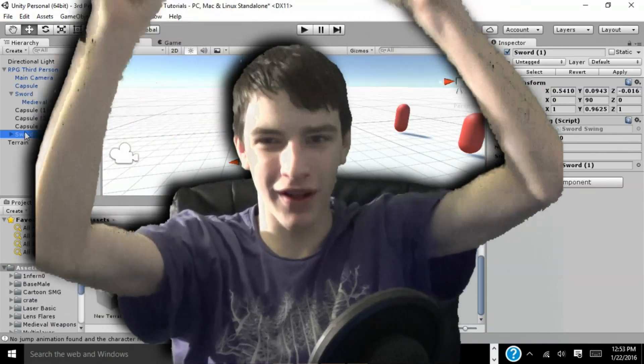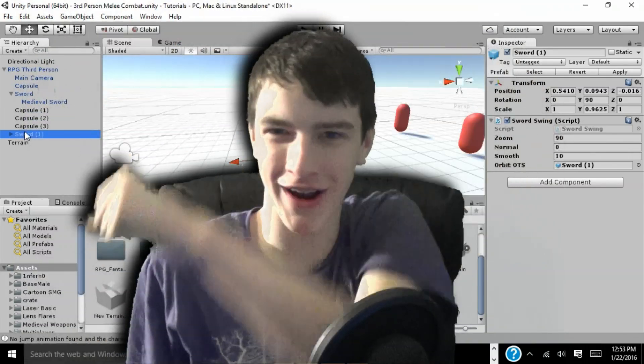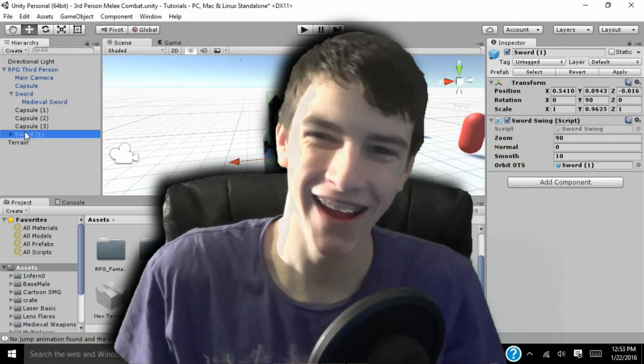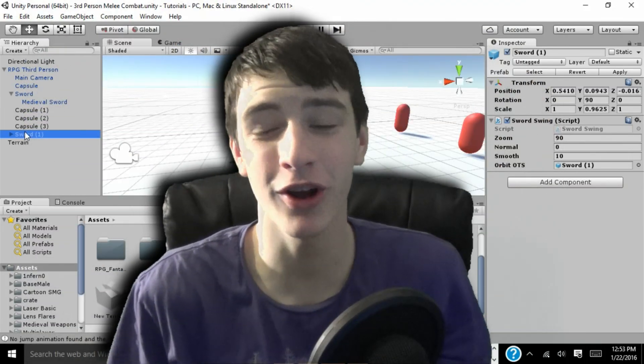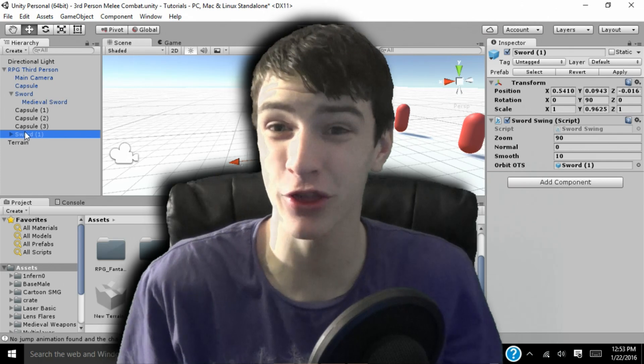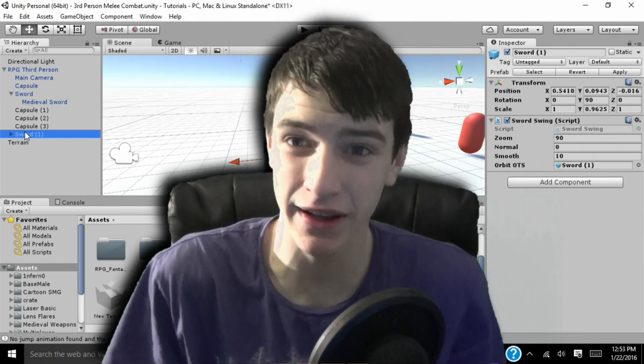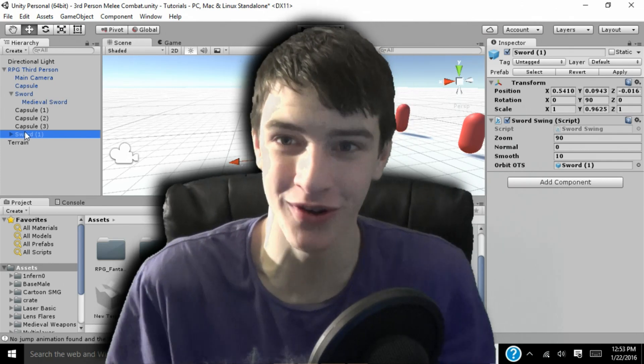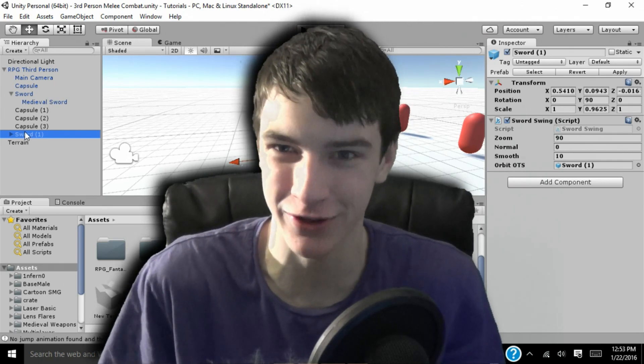Hello all my beautiful people of the world, it's the creative rush here, and today we are doing our tutorial on how to make third person melee combat in your own game in Unity 3D.